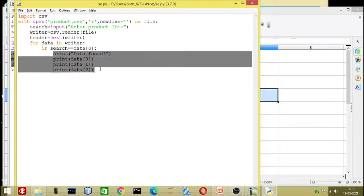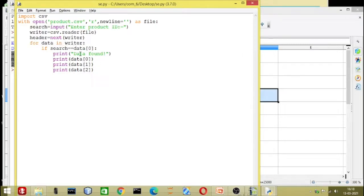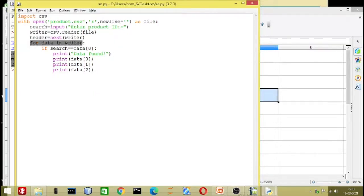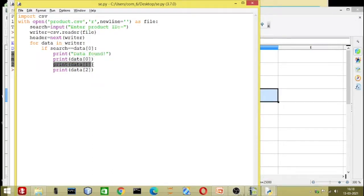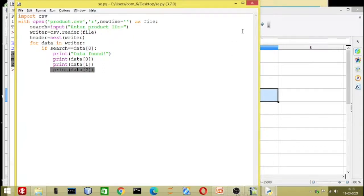The same way you can extract data as we learned in session number four. If you don't have a header then you don't need that next() line. But if you have a header or column title, then use header equals next(reader). We traverse and when the data matches, the message 'data found' is displayed along with all values of that record. I hope you enjoyed this video — if you have any doubt or query, please type it in the comment box. Thank you for watching.